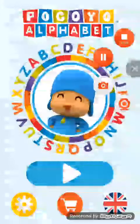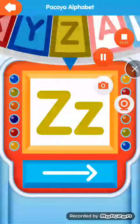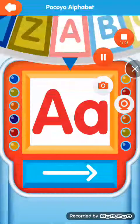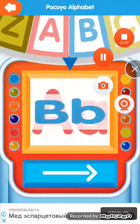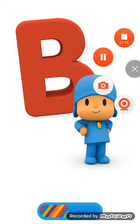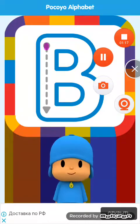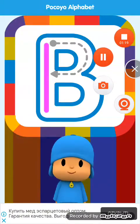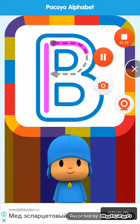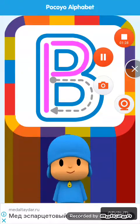Welcome to Pocoyo Alphabet. Are you ready to discover the alphabet? Spin the letters wheel. Letter. Let's start by drawing the capital letter. Continue drawing the next line.